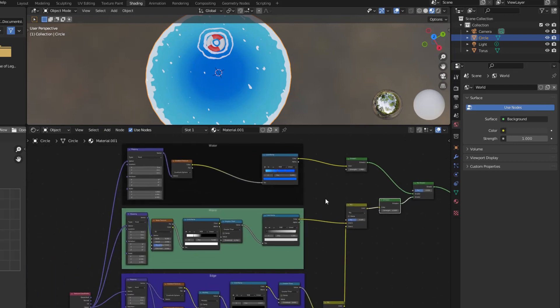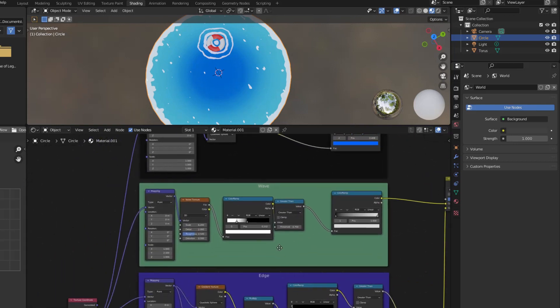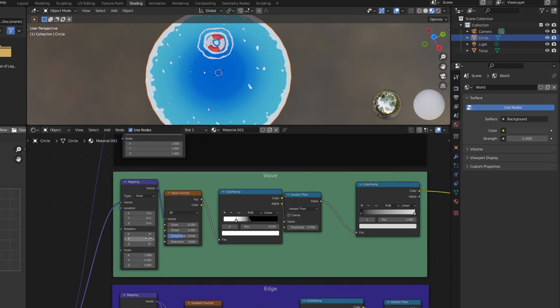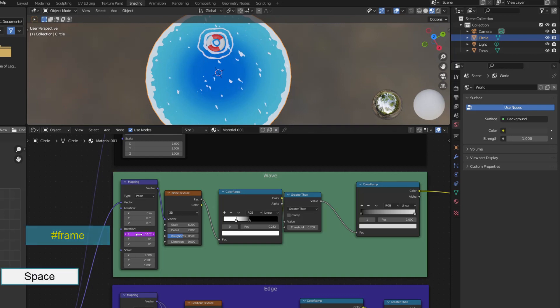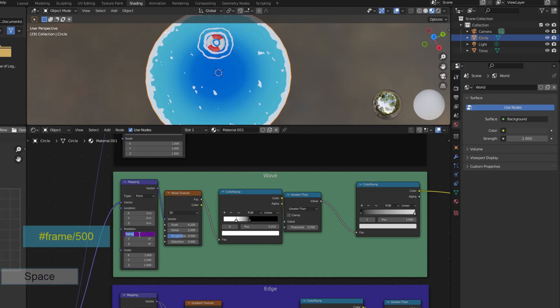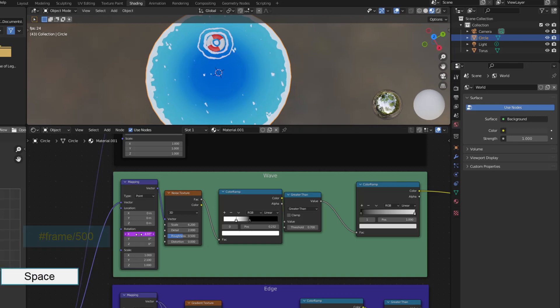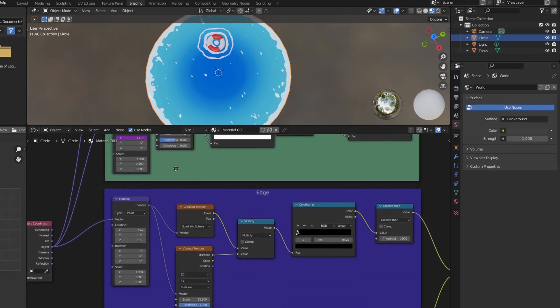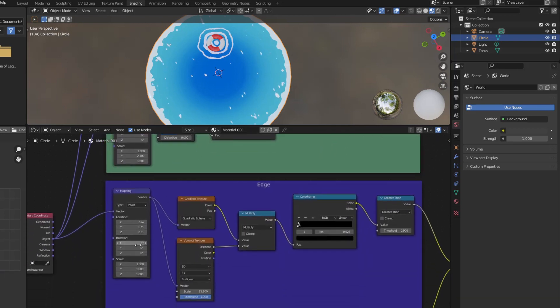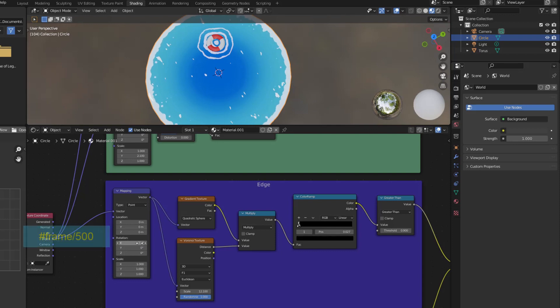Now it's time to animate the wave and float. First is the small wave in the wave frame. I put in here hashtag Frame which means every frame, the value here will increase by 1. It's too fast so I divide by 500. Good. Here too, hashtag Frame slash 500.